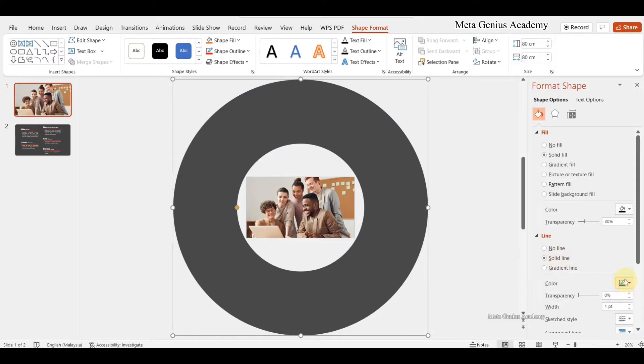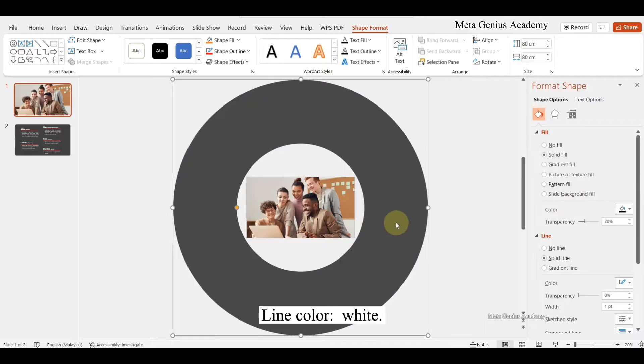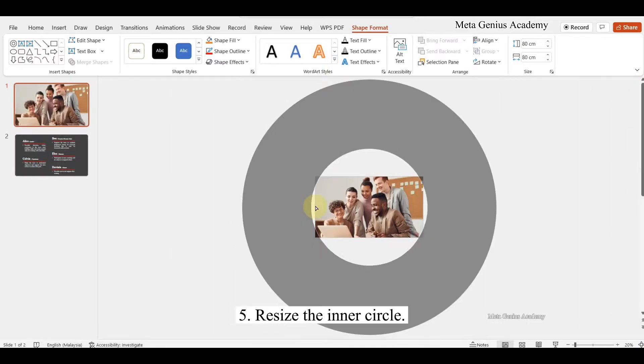Set the line color to white. Resize the inner circle.